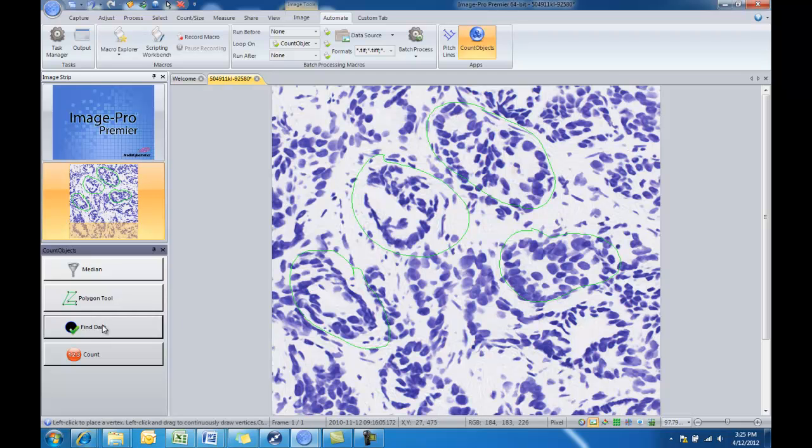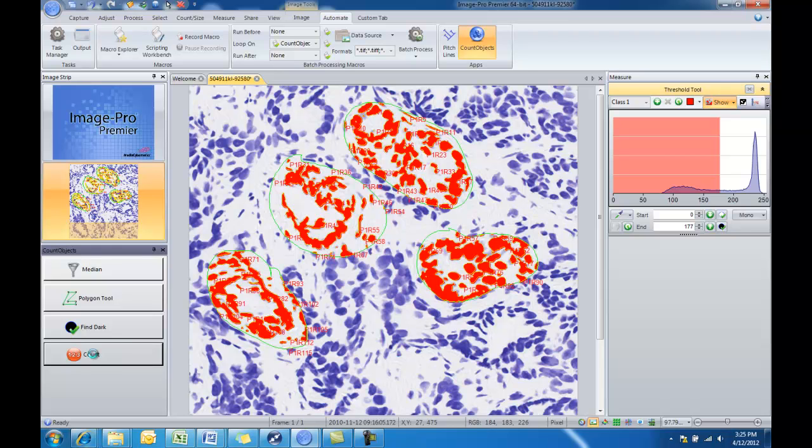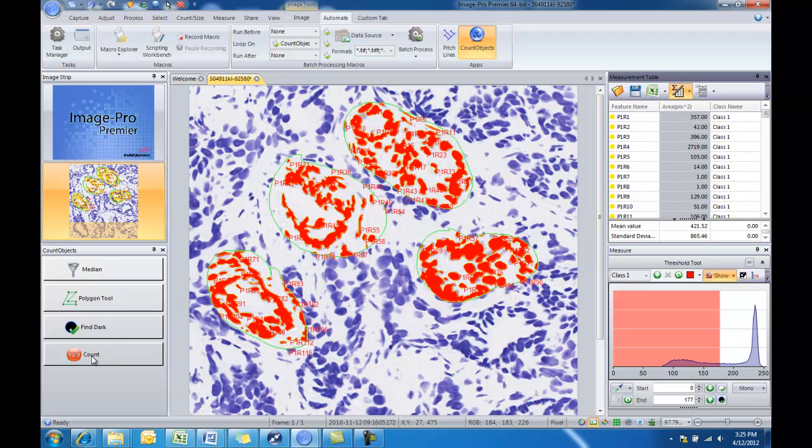We'll click on find dark. Objects have been selected. And then we'll perform a count. So there's a quick and easy app. We've filtered, we've drawn our area of interest, we've found dark objects, and we've counted those objects all within one dialog, step by step.